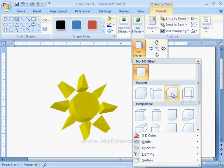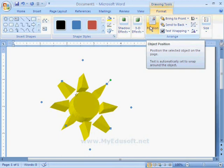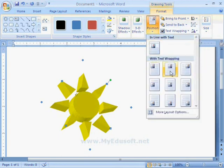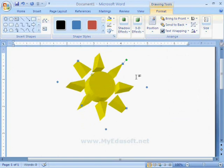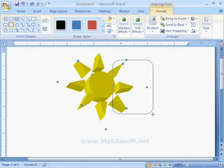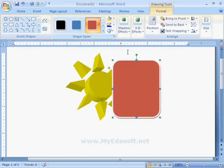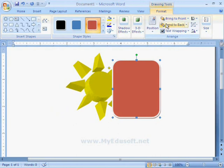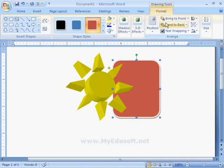Next one is Position. With the help of this option, we can place the selected object on the required position. And these two options are used to bring the object to front or back. Now I am selecting this object and click on Bring to Front option. Now it comes to front.